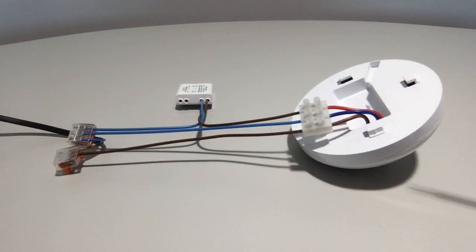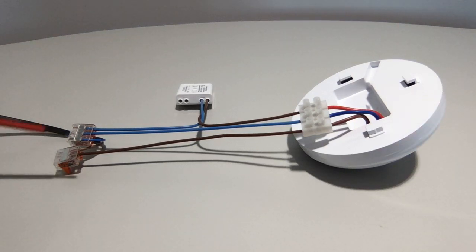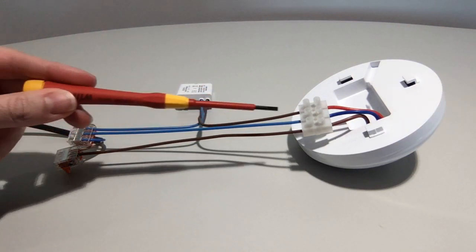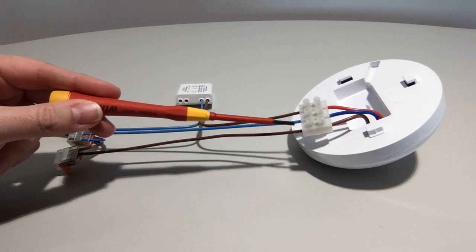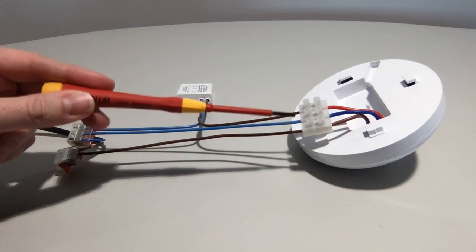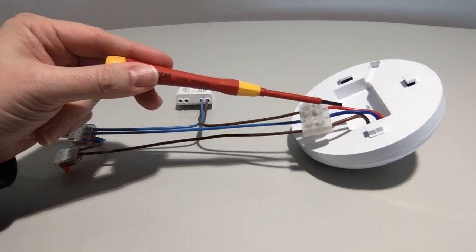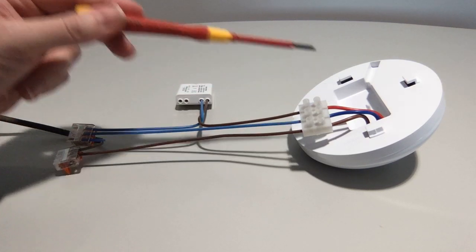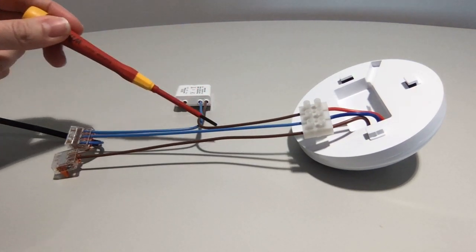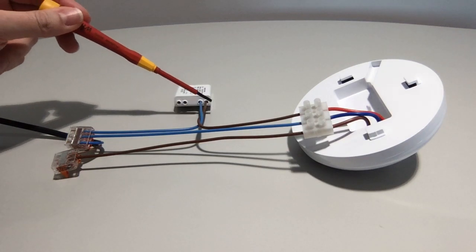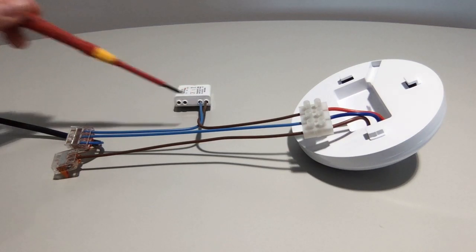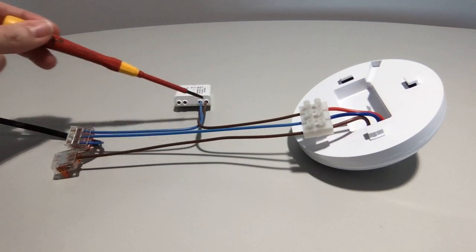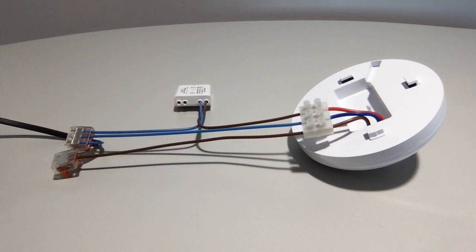The way it actually works is power is supplied to the sensor. You have the line input and the neutral input. Then you have a switchable line output from the sensor which is the red wire. That then goes to the input of the TED. The neutral wire is never switched. It's always permanently connected.